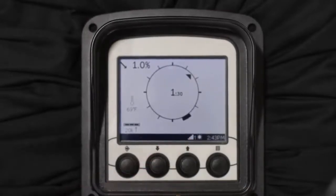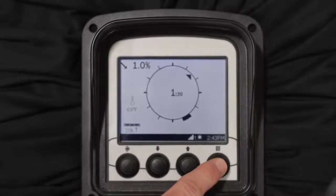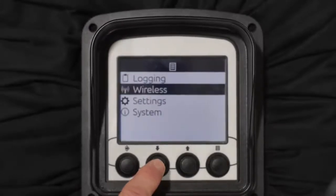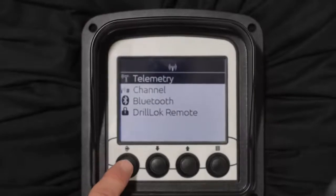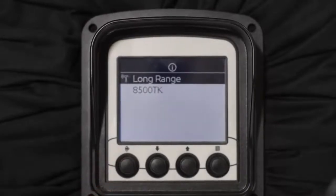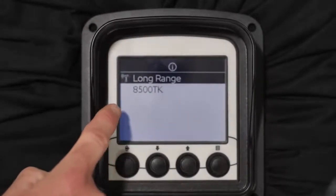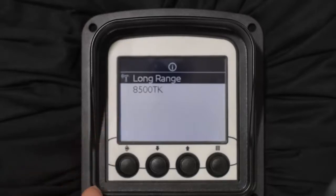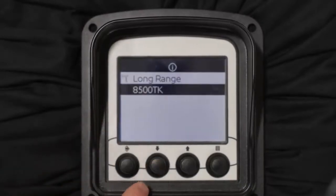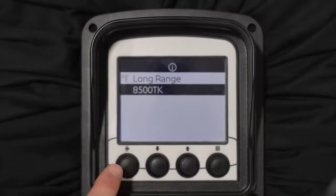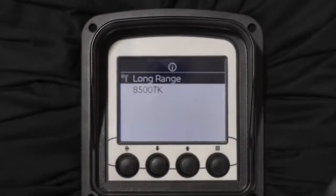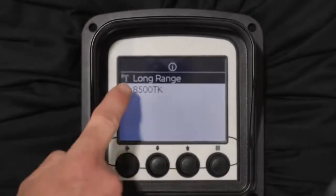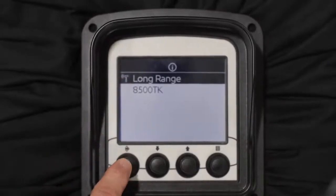If you want to change anything, go into the menu, scroll down to wireless, select it, then go to telemetry. You'll notice the only difference here — other than long range — is an 8500 option. If you were to select that, you would be using this remote display with one of our 8500 trackers. Otherwise it's going to be on long range. Anytime you change it, make sure you select it again.